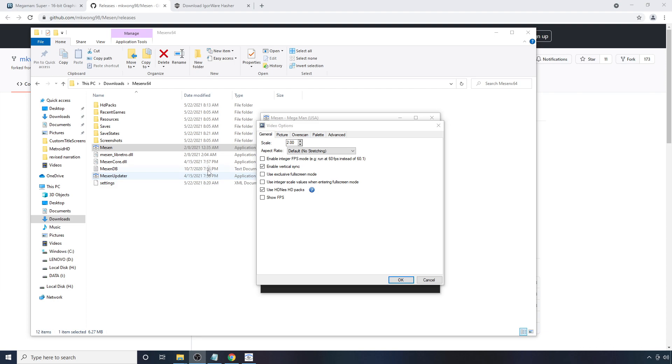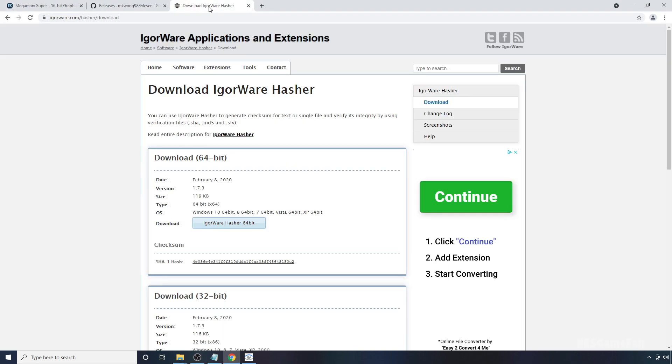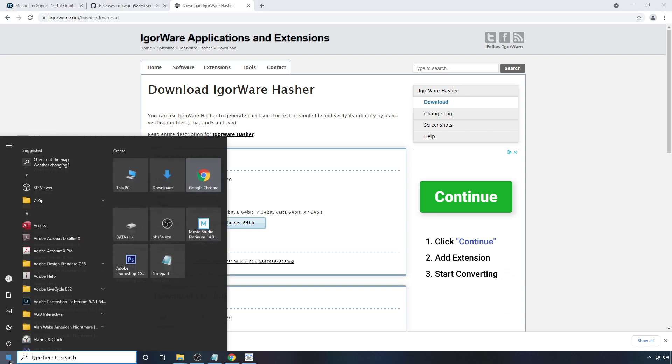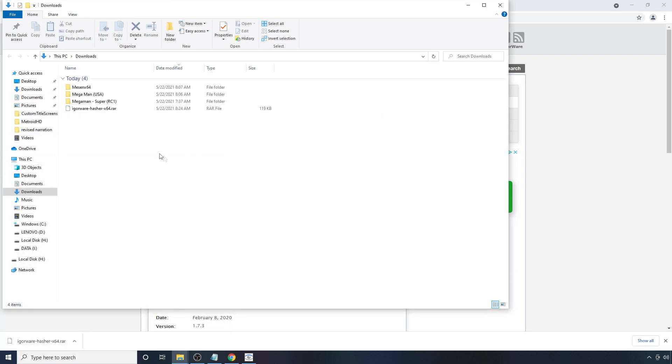Now, to get started with this, first you're going to want to make sure that you go to where Eagerware Hatcher is located. I'll have a link in the description of the video down below for that as well. You can download it by hitting this button here. And it should go into your Downloads folder. We're going to go there.